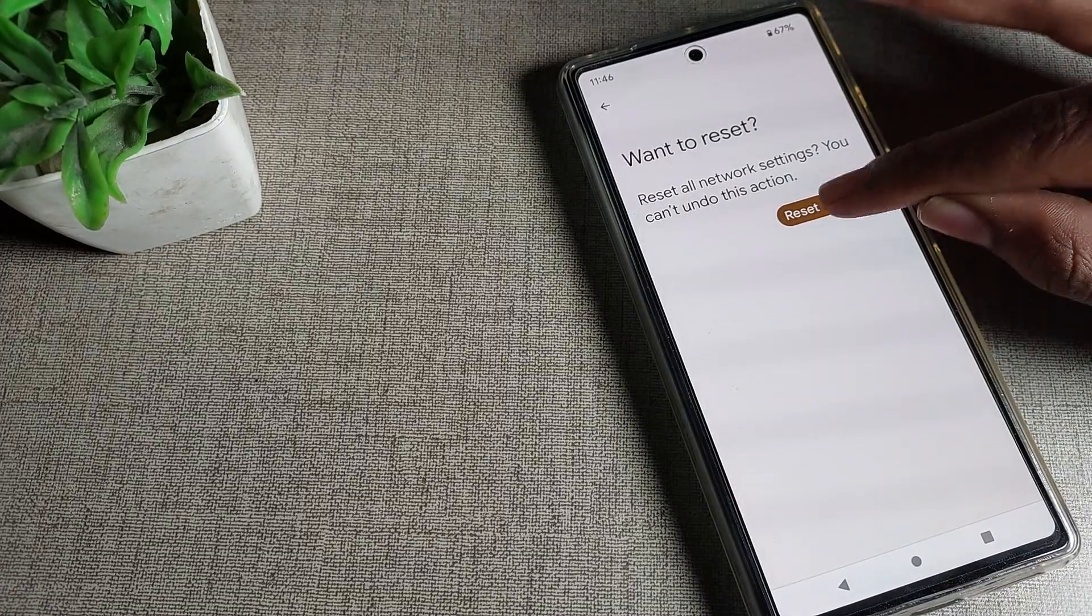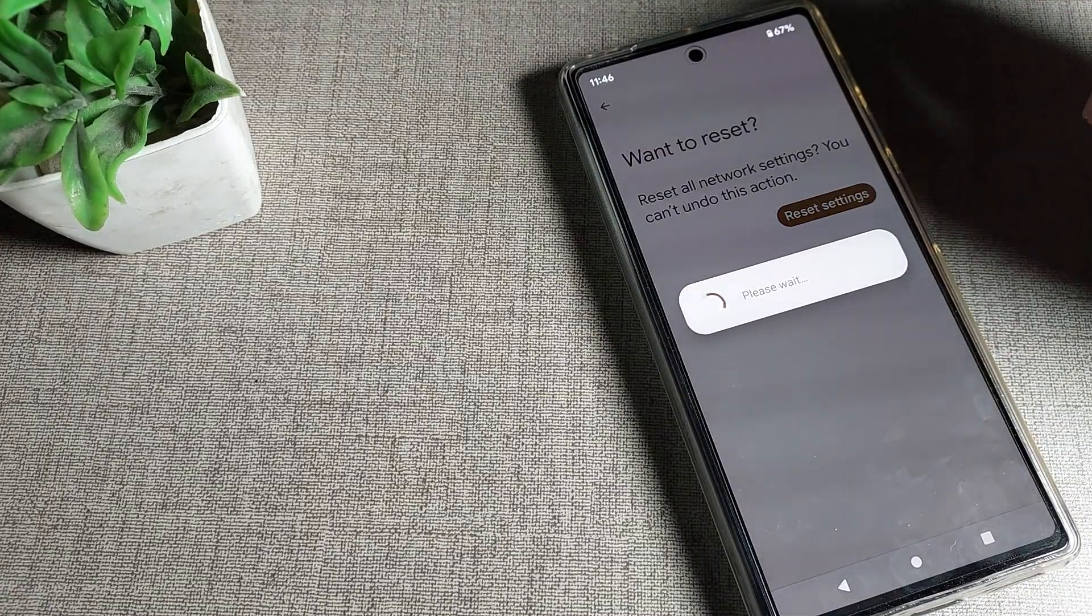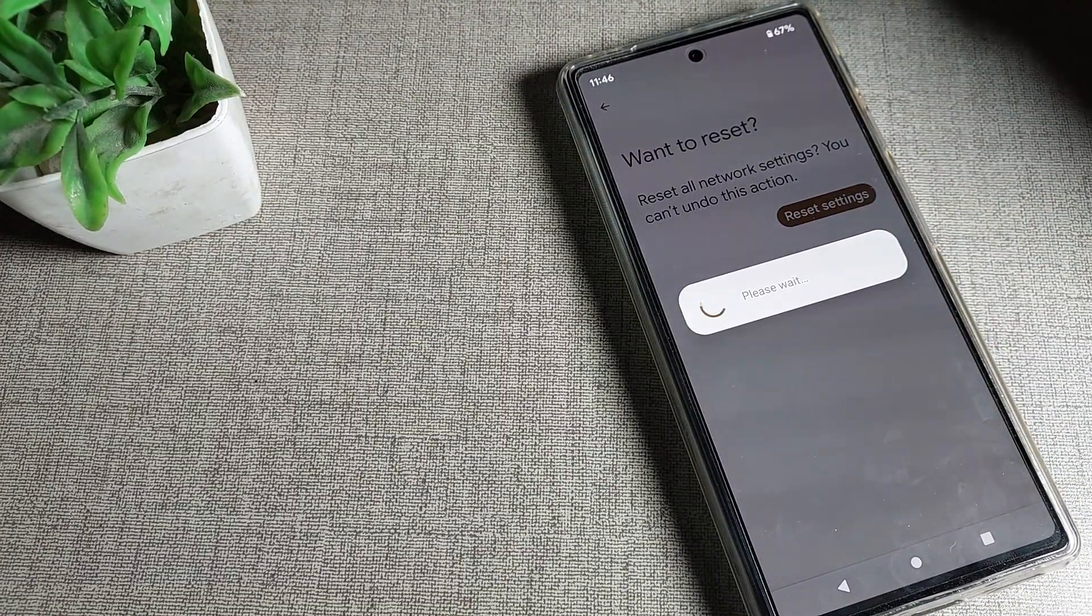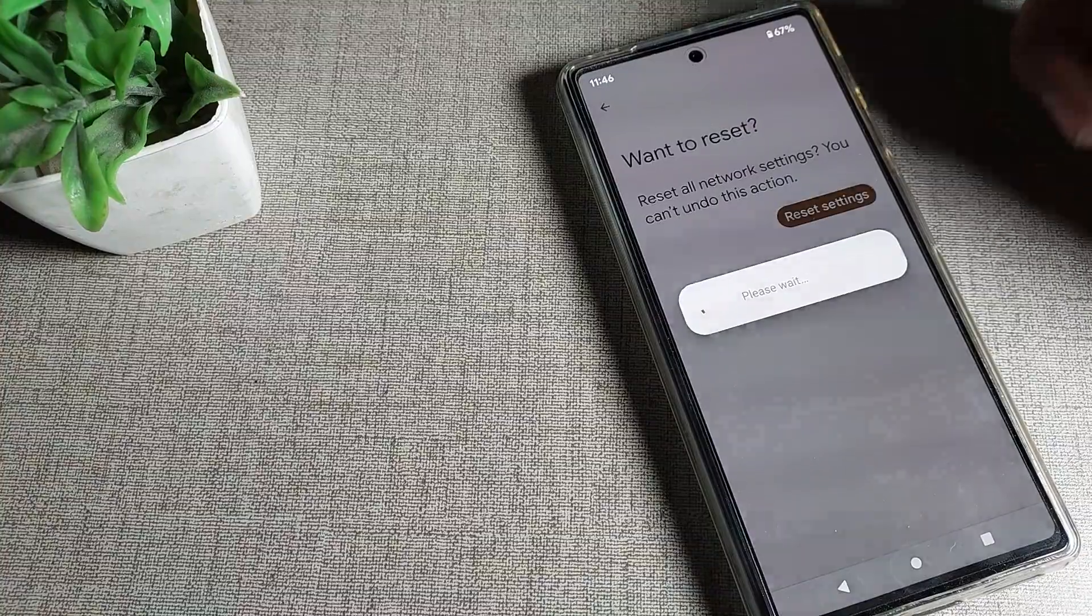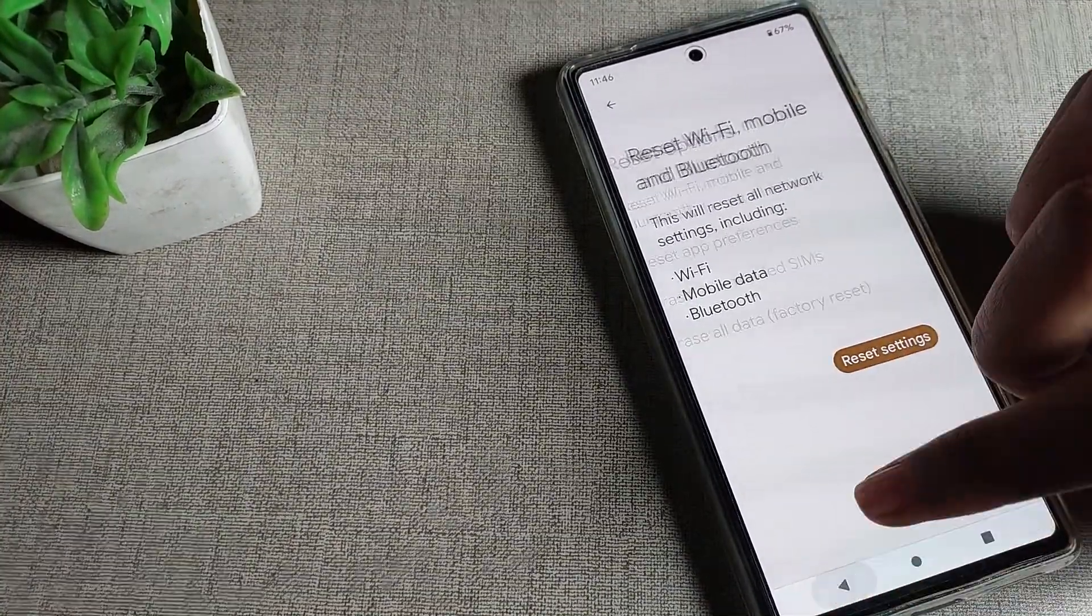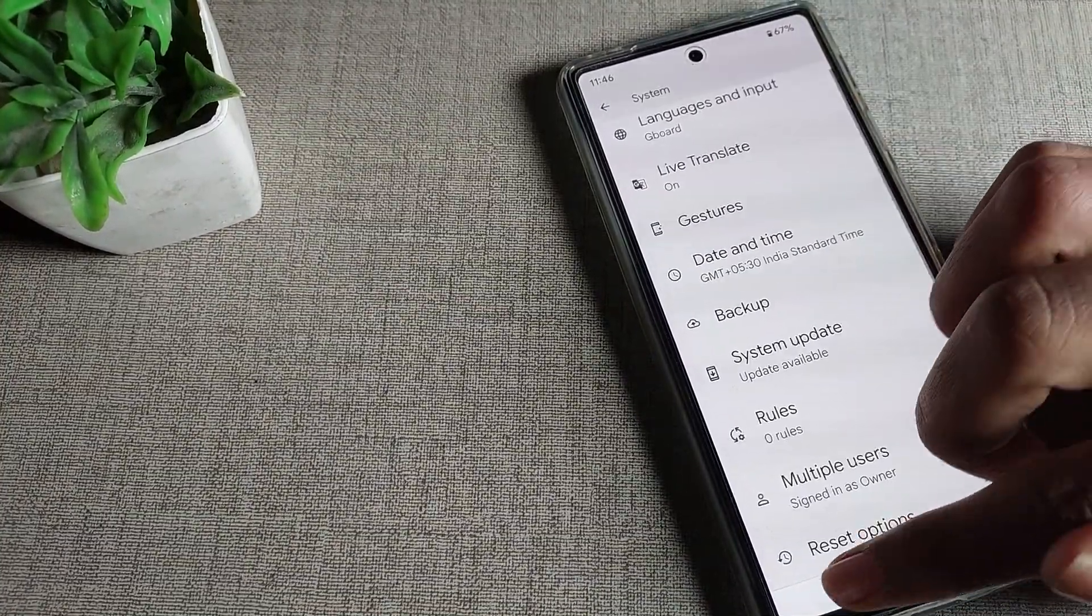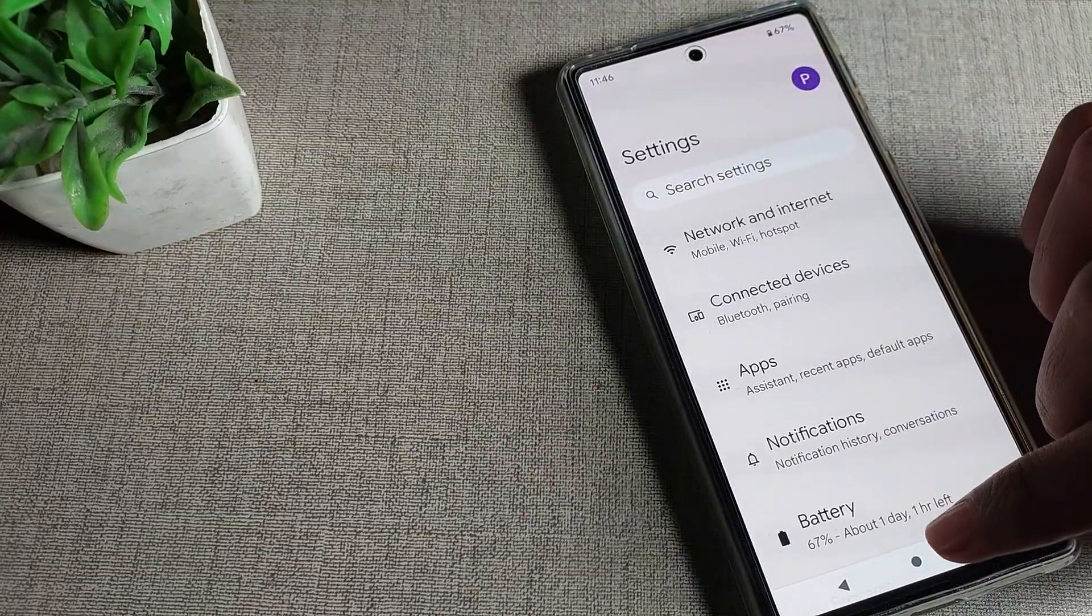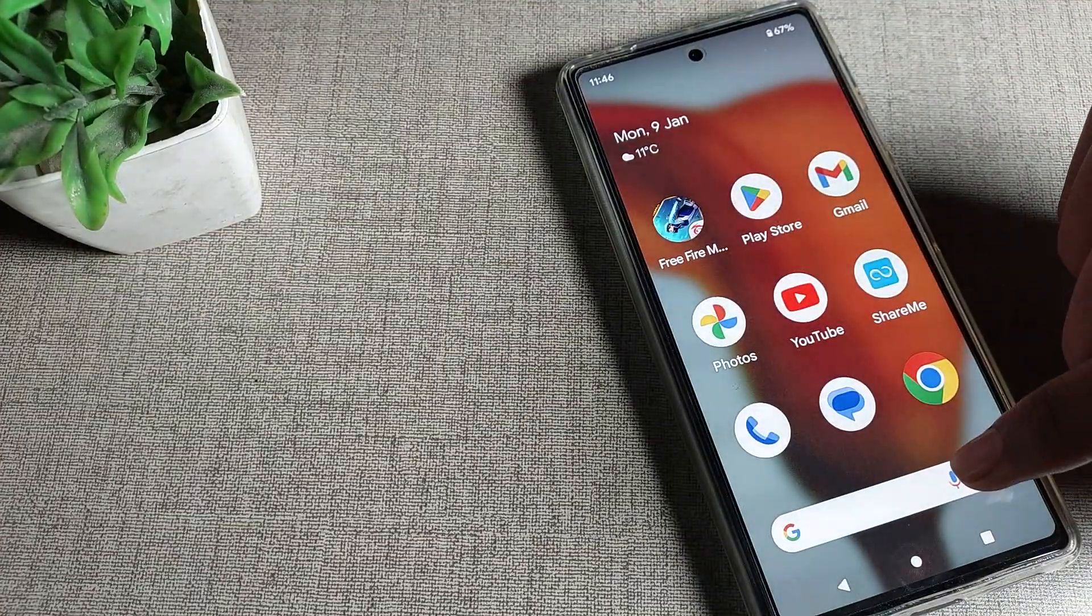Then you can see reset settings. Tap here and please wait. We will wait for a while - don't tap on your screen. Now come back.